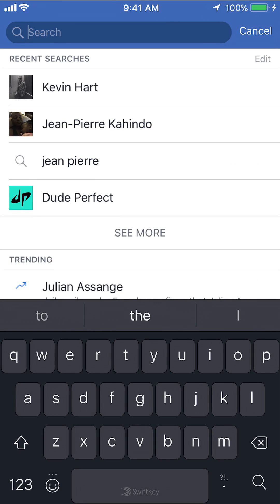Now look in the upper right corner. Do you see where it says Cancel? Underneath that it says Edit in grey. Tap on where it says Edit.